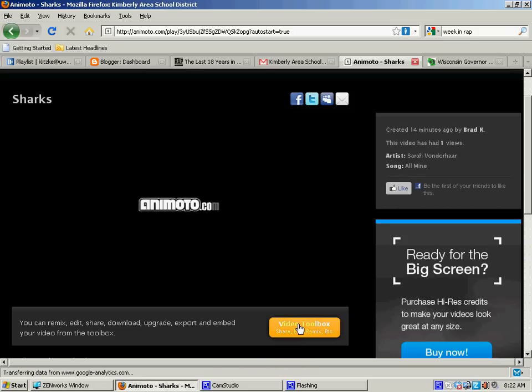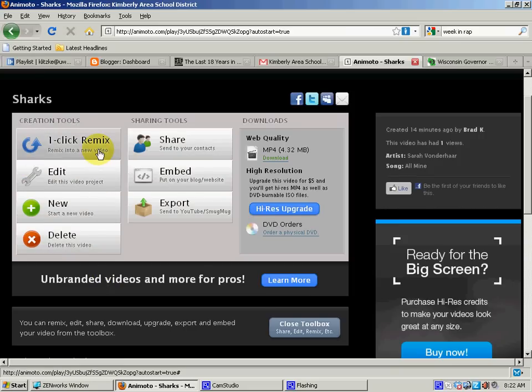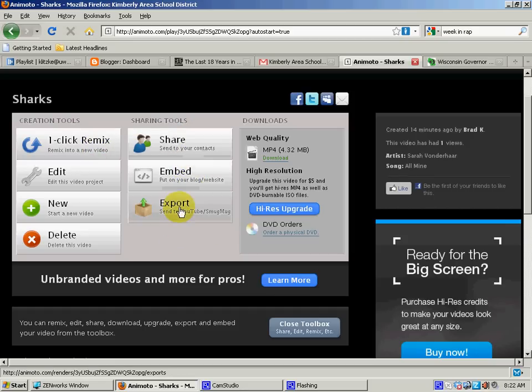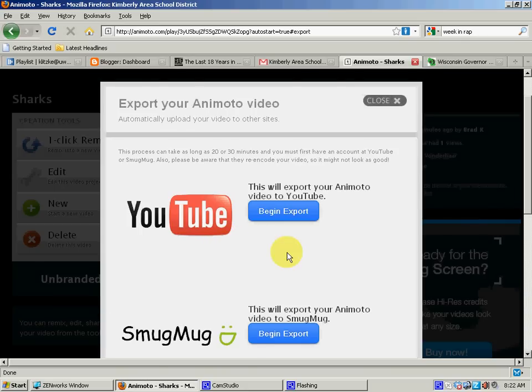And what's nice about it is once we're done, we can always change things if we don't like it, we can edit it, we can just do a remix and it'll make it brand new. And what's really what I like is you can embed it into a website, you can share it with your friends, or you can export it, you can send it out to YouTube, or you can send it to another site that you like to use.